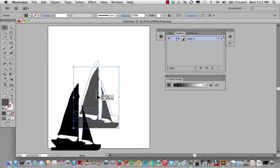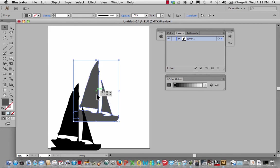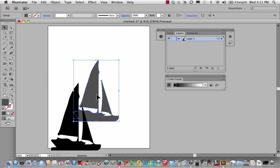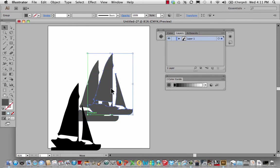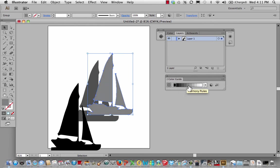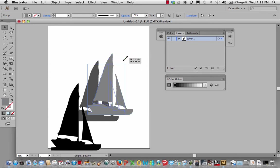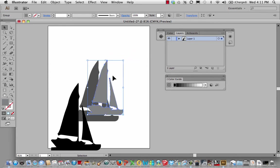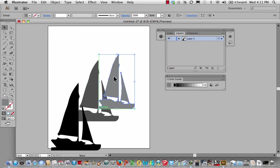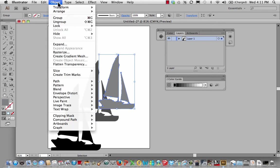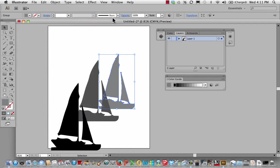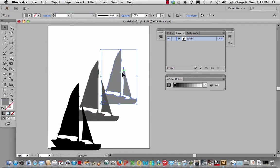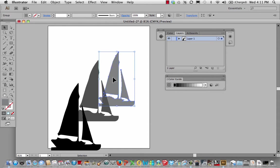So let me copy this. I'm going to hit command C and then command B, which should send me one behind there. And then I'm going to change the value, make it a little lighter and I'm going to scale it down. It's not sending it behind. That's OK. I'll just go object, arrange, send backwards.